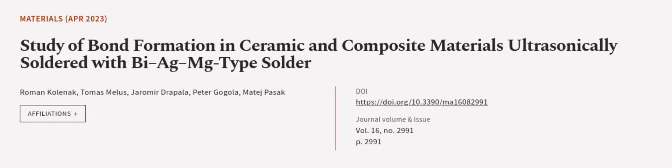This article was authored by Roman Kolnak, Tomas Meles, Yarmar Drapala, and others. We are article.tv, links in the description below.